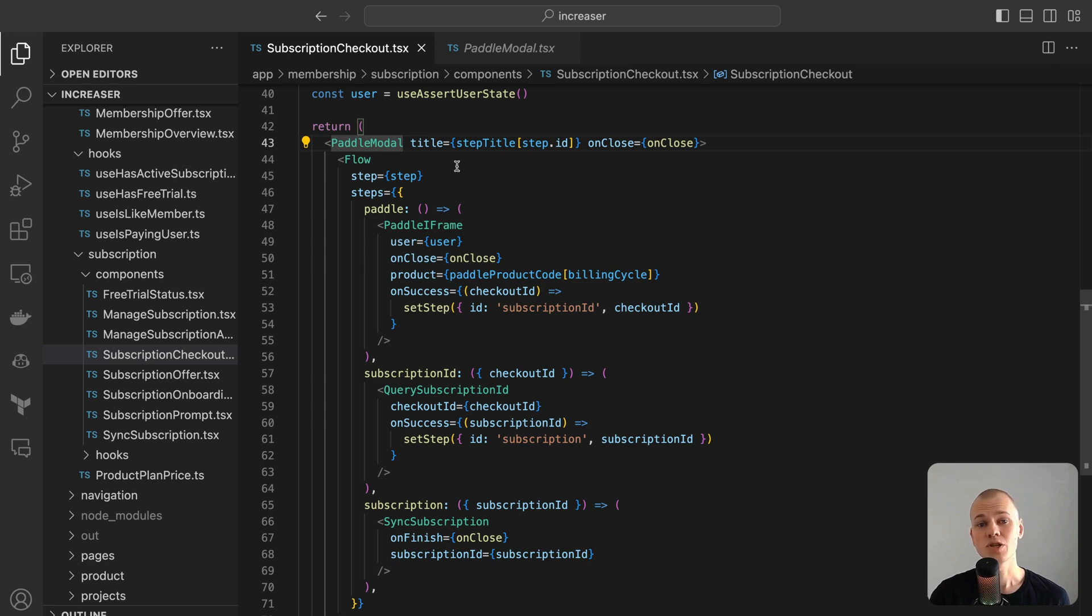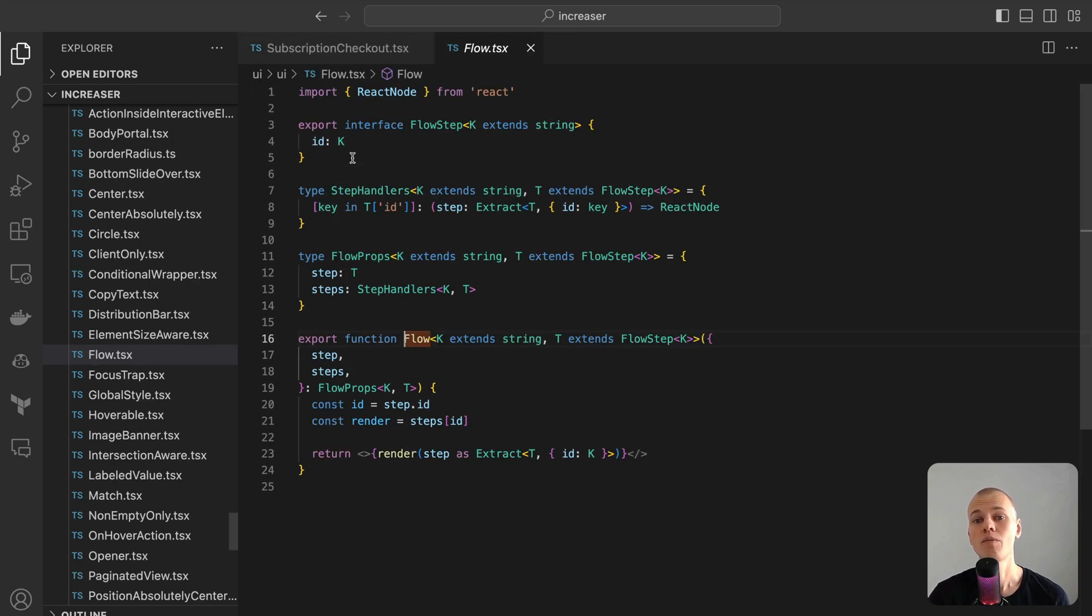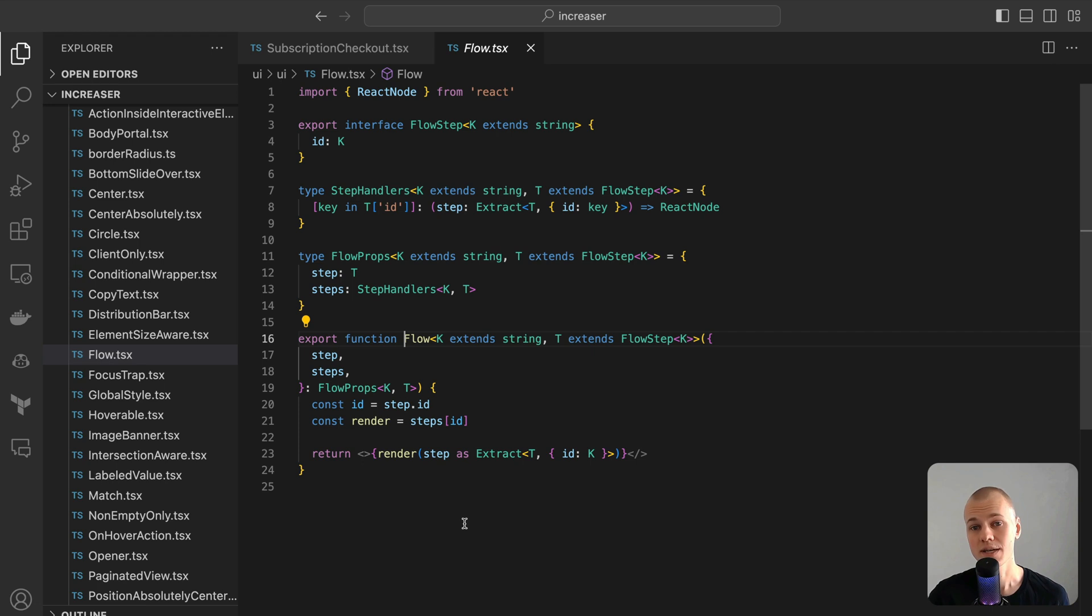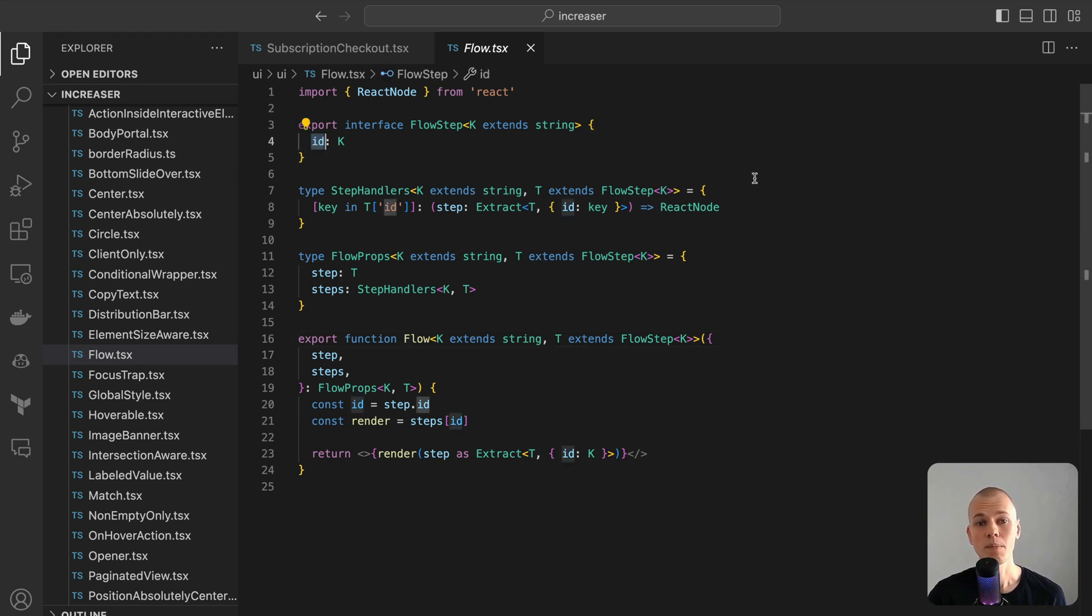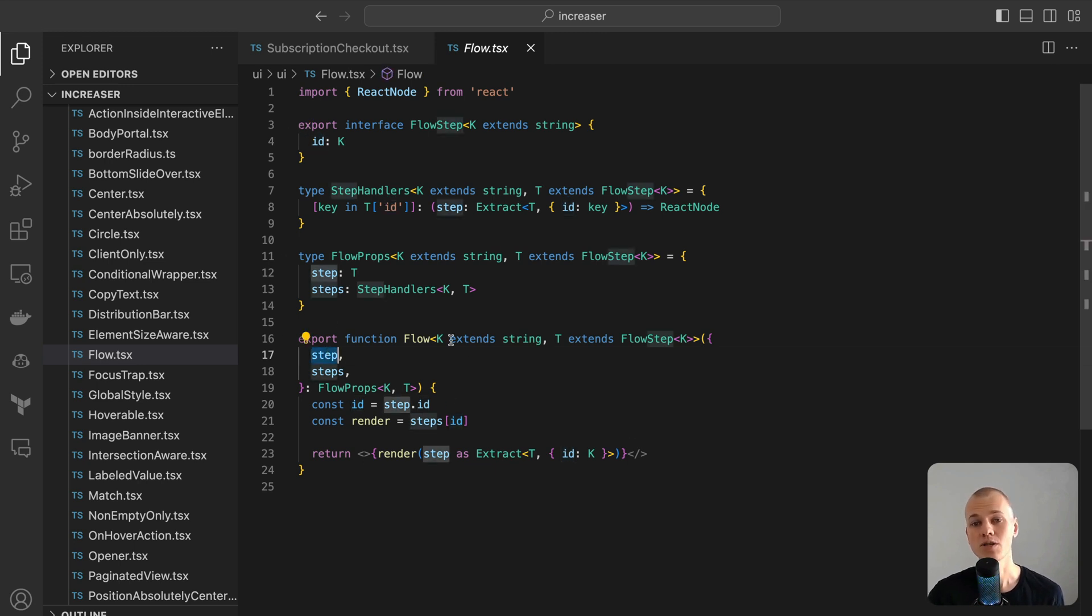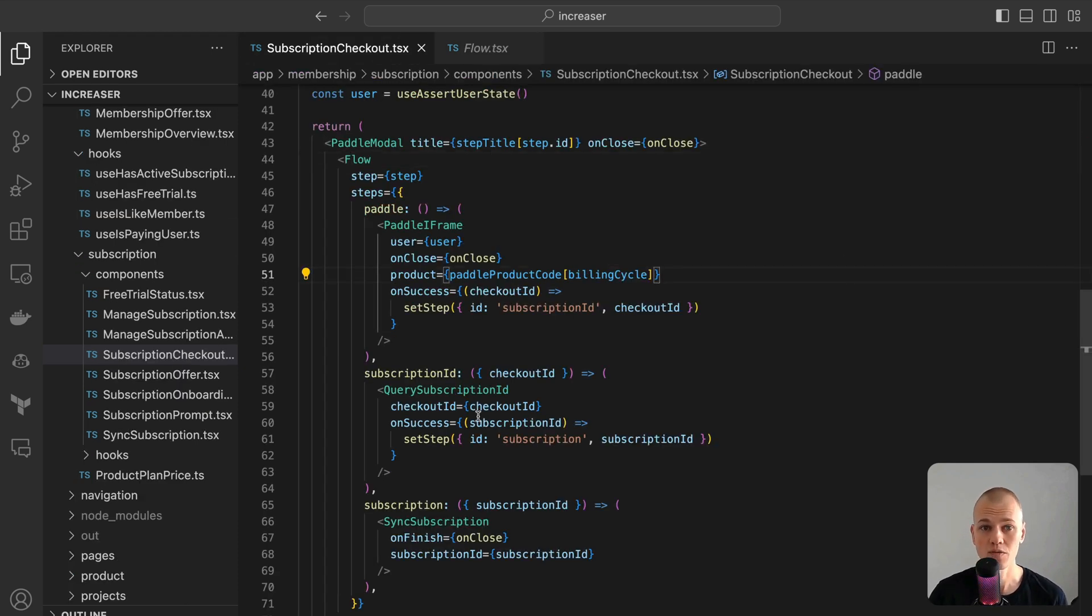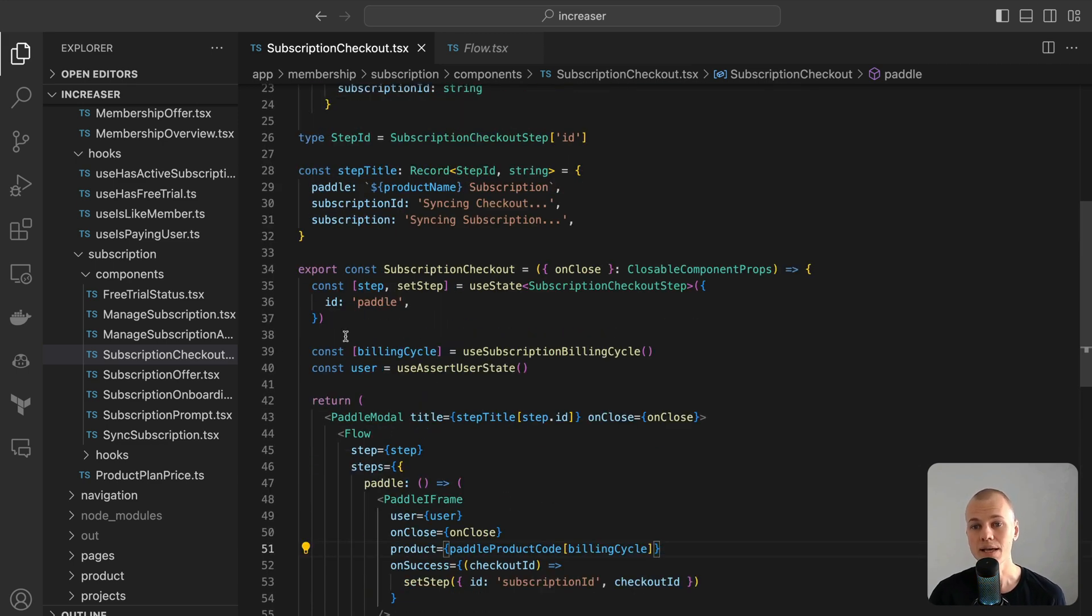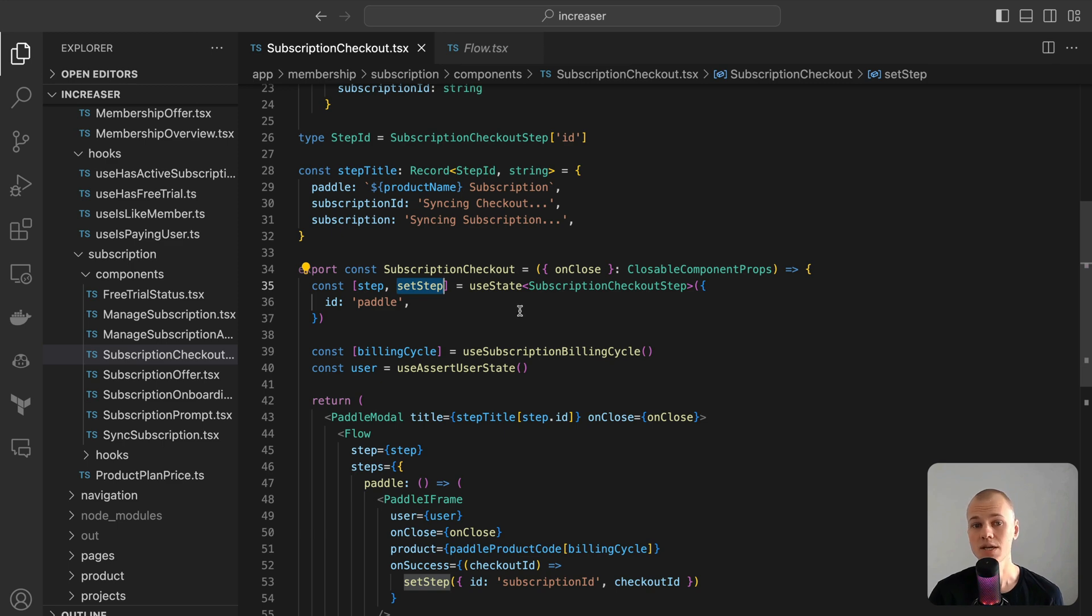The flow component provides a streamlined, adaptable, and intuitive method for overseeing various stages or steps in a user process. Each stage is encapsulated with an object that contains several fields, with the ID field being mandatory. Rendering functions are passed a step, which is explicitly typed based on its ID, enhancing type safety and allowing for precise handling of diverse stages. This setup centralizes the state, offering a cohesive and easily manageable strategy for directing intricate multi-stage user interactions.